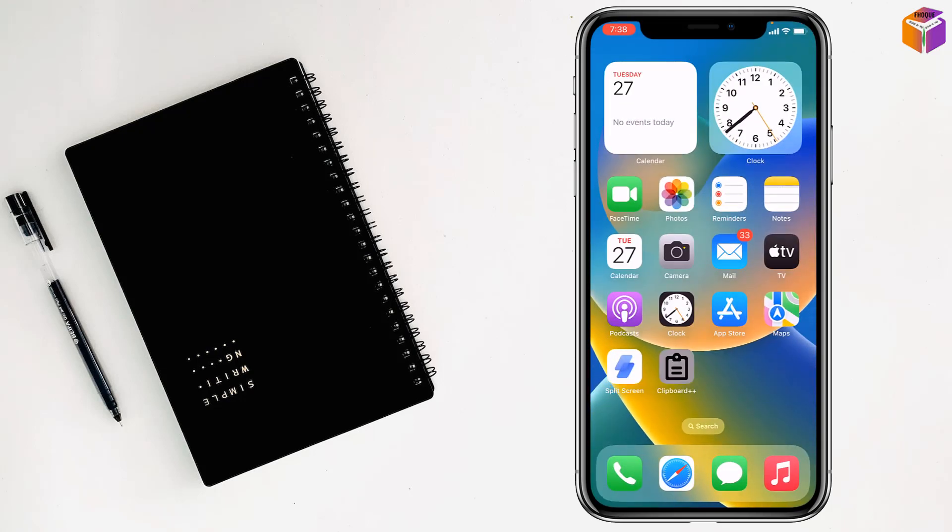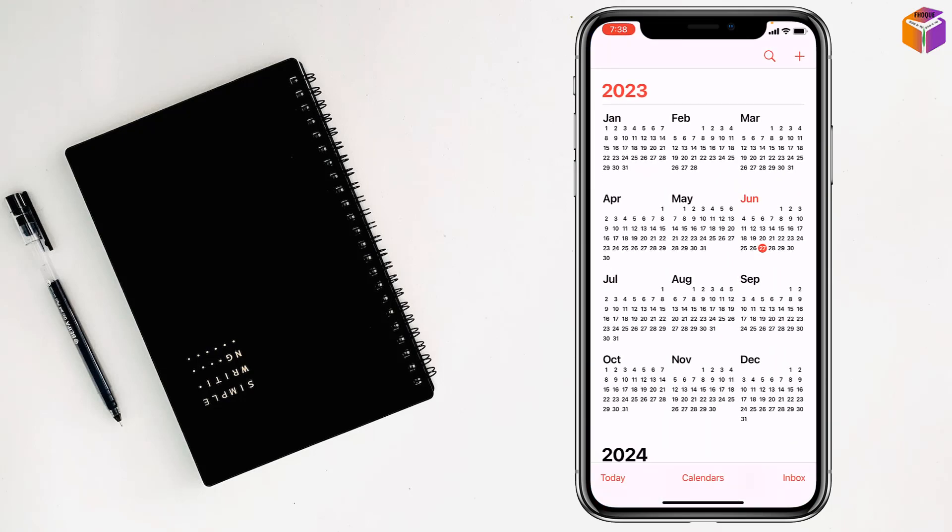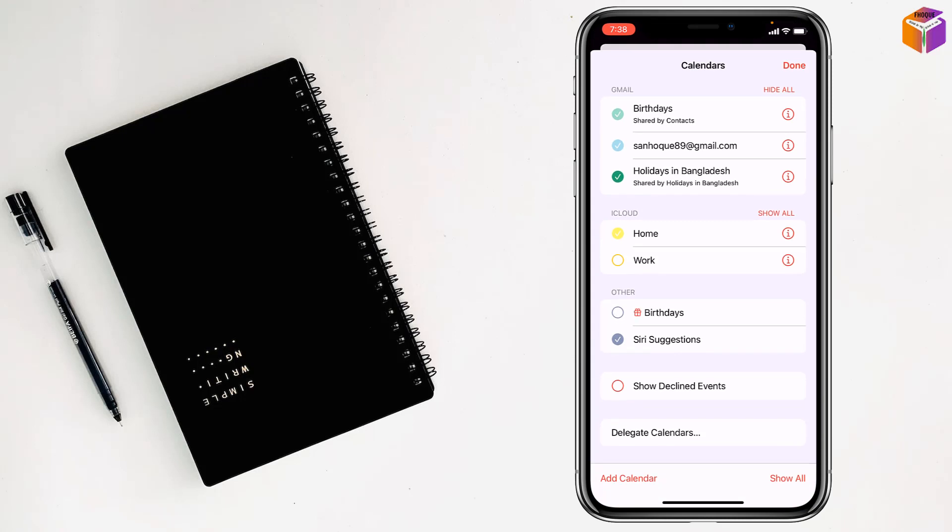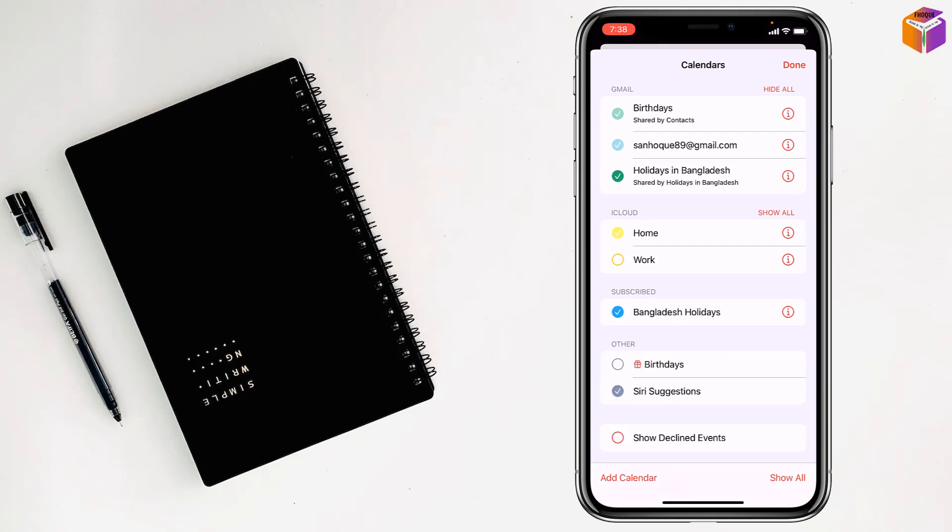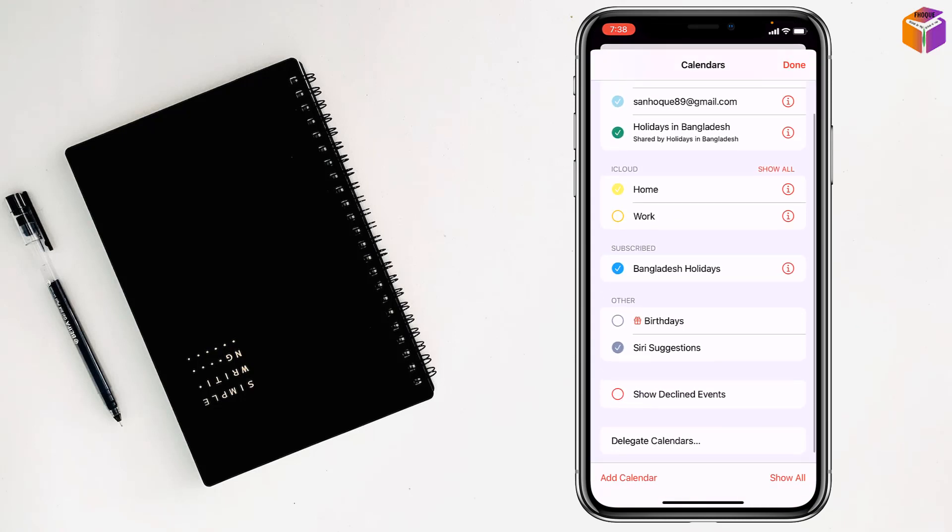Now I want to go to Calendar. Then tap on Calendar. And see, here it has been subscribed. Bangladesh holidays. This one, right?